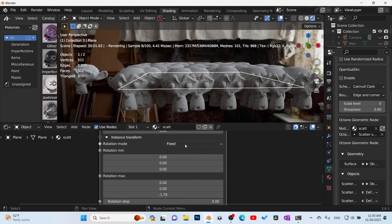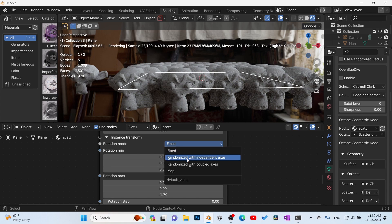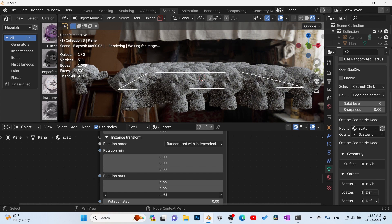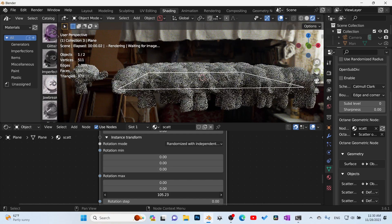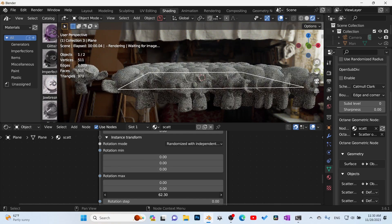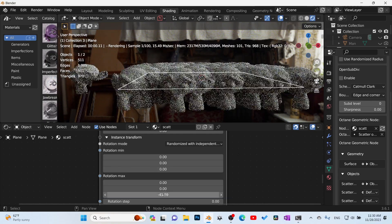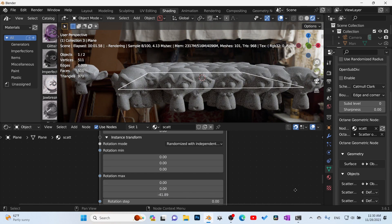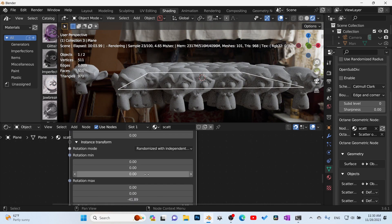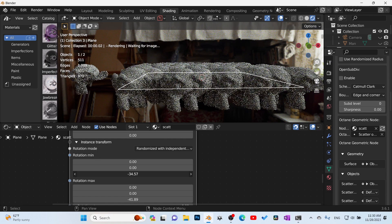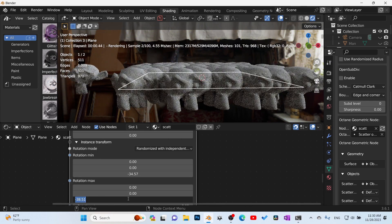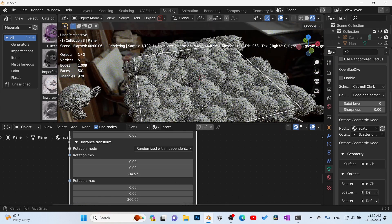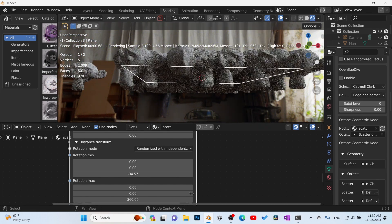So again, if we come here to where it says fix, we can change this to 'random with independent axis'. So now we go ahead and rotate that. Everybody's kind of rotating on their own axis. And it's vice versa with the other stuff. If you scroll down here, here's the minimum amount. So I can go to minimum 30 and then we'll crank this up to 360. So we have a bunch of them randomly spread out.